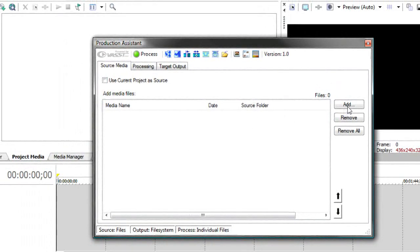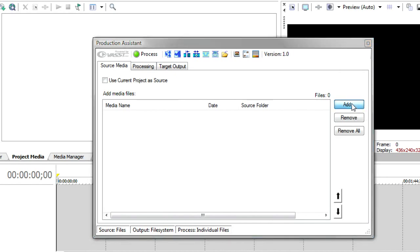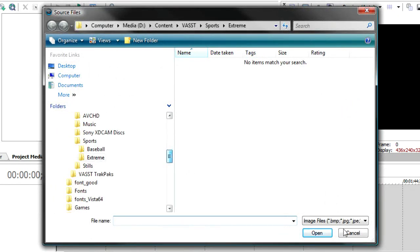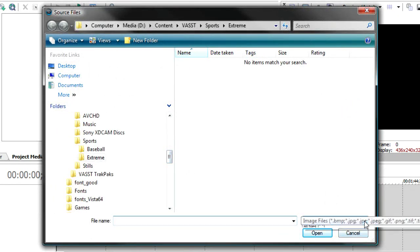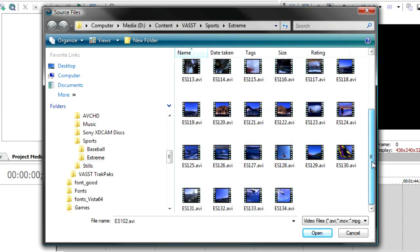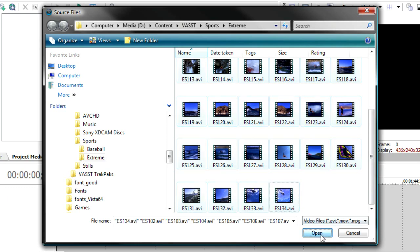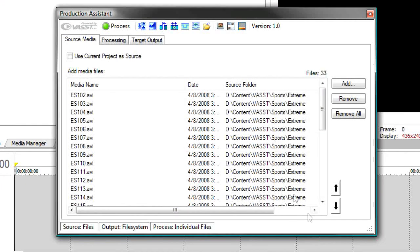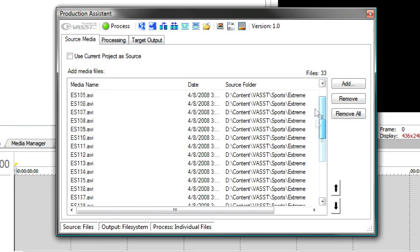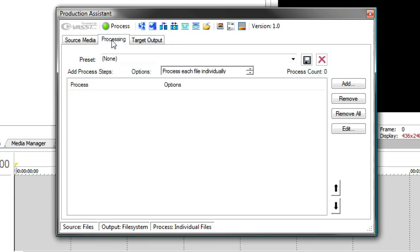We'll start with the Add button. And I'm going to add some videos. Right now, it is set to Image Files. I'm going to have it show me video files. And I'm going to use some stock footage as an example. Let's say that these were the videos that you were asked to process. We're just going to select them all and say Open. And you'll notice all the videos are listed here in the list. Then I can go to the Processing tab and I can start to add those processes.